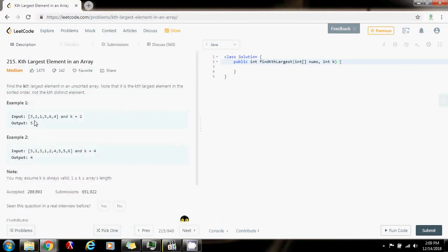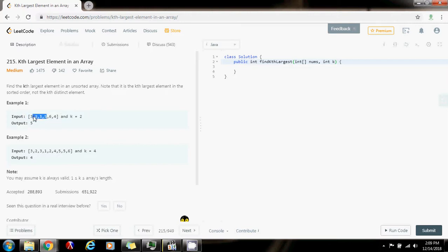The main thing here is that by using the partition algorithm in this way — because normally we use it with smaller elements to the left and bigger elements to the right — we have to actually change it. We have to say that all the elements that are bigger are to the left and all the elements that are smaller are to the right of the pivot. Then we return the index of the pivot, and when we find that the index of the pivot is the same as k minus 1 — and we say k minus 1 and not k because this is zero-based — that's going to be the k-th largest.